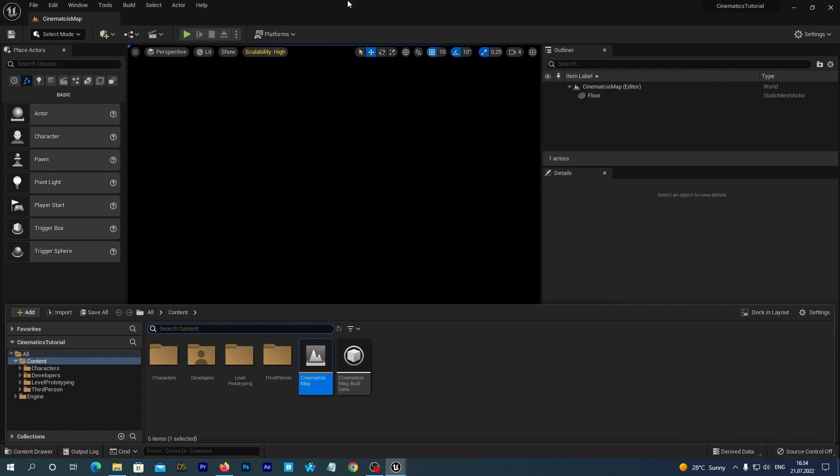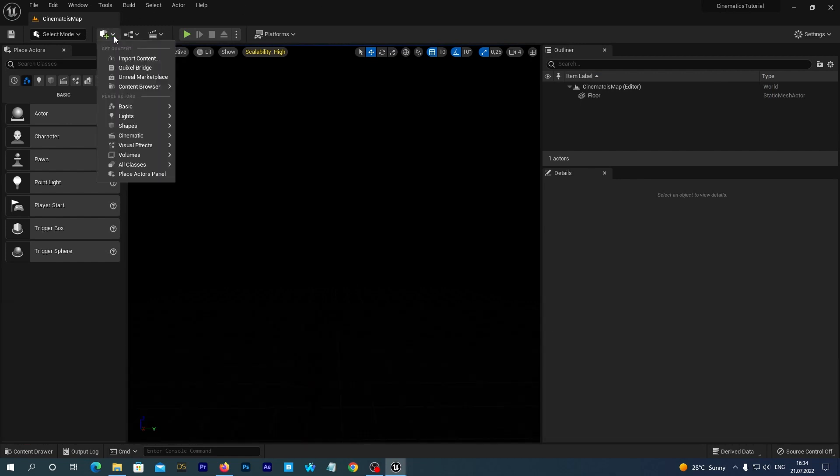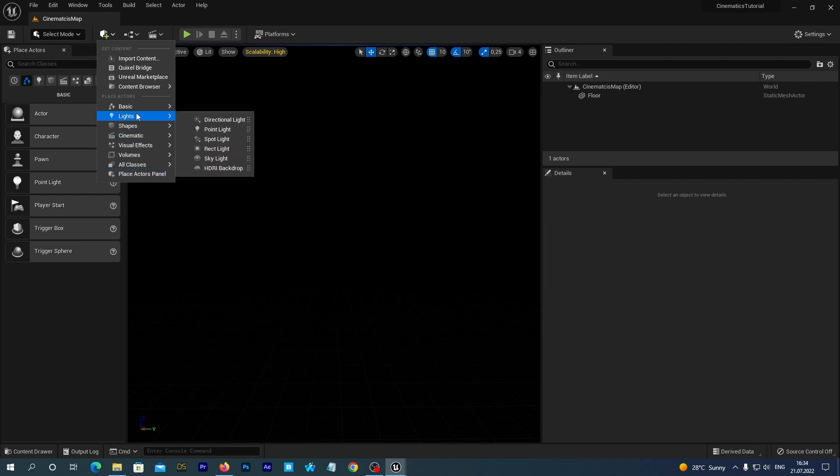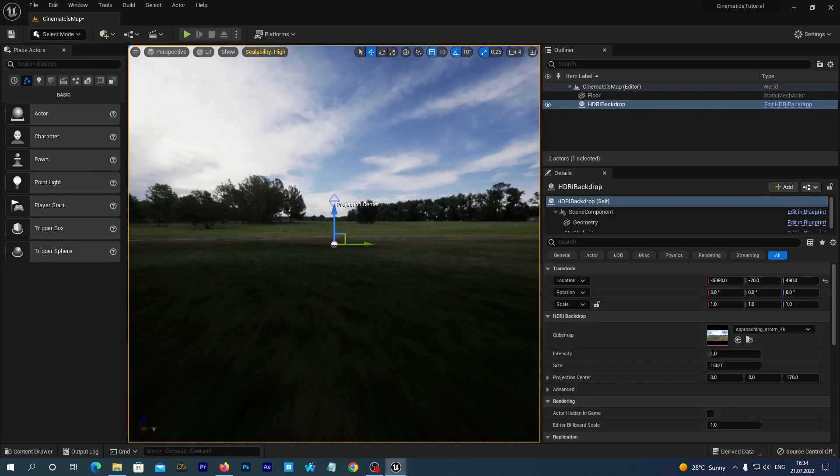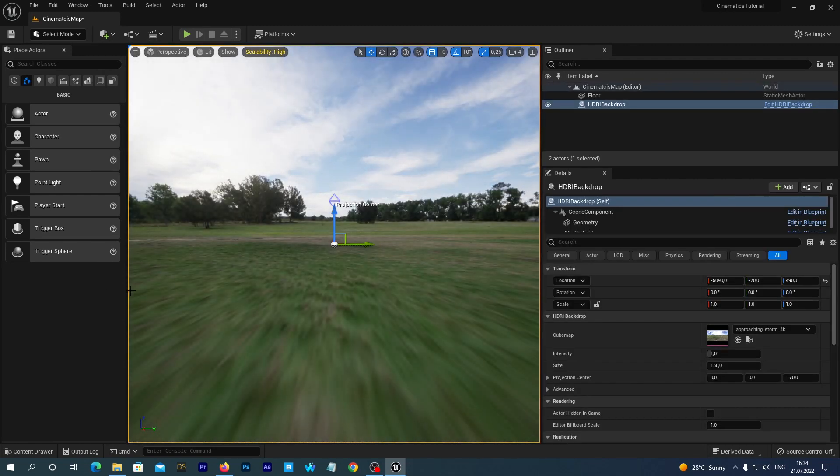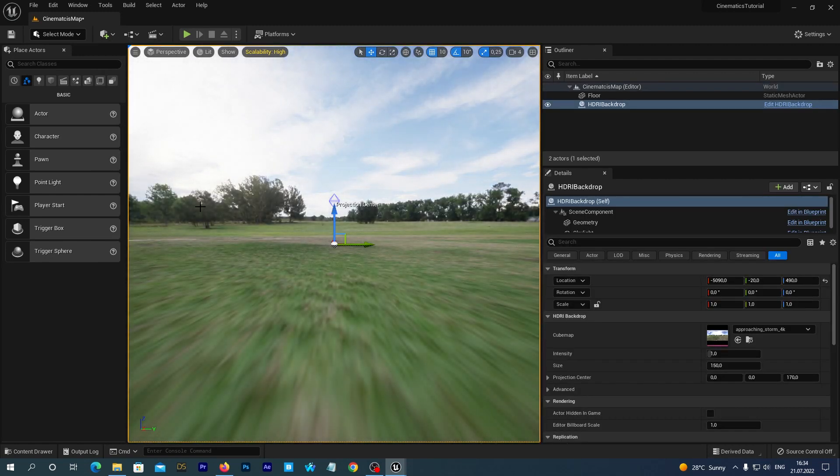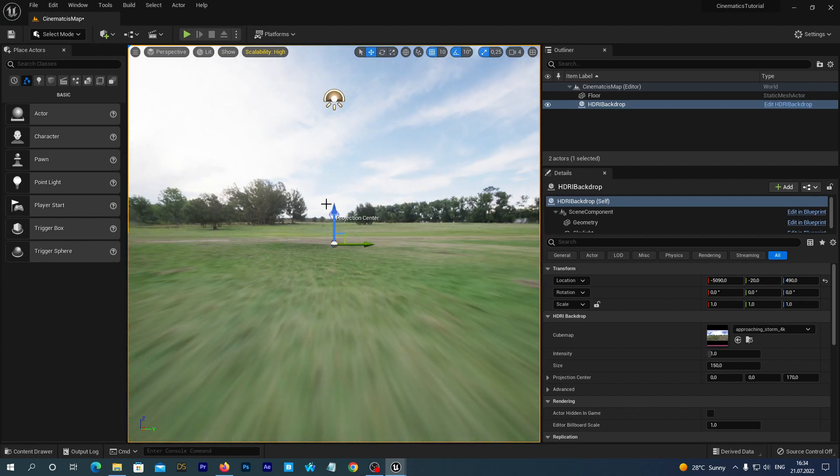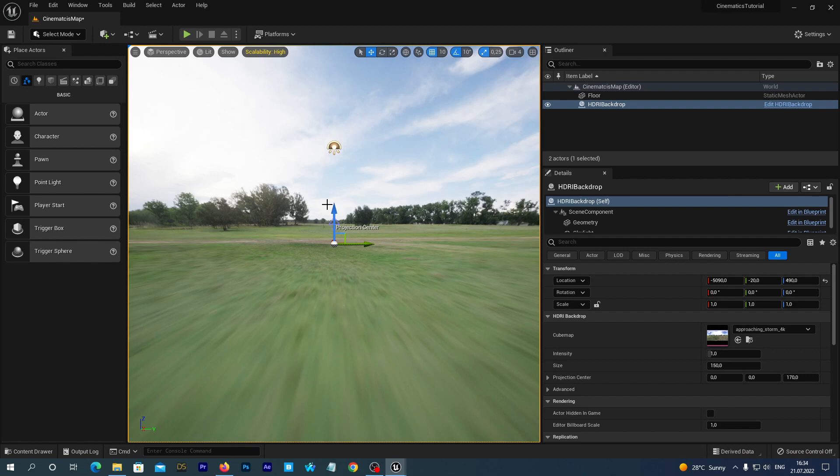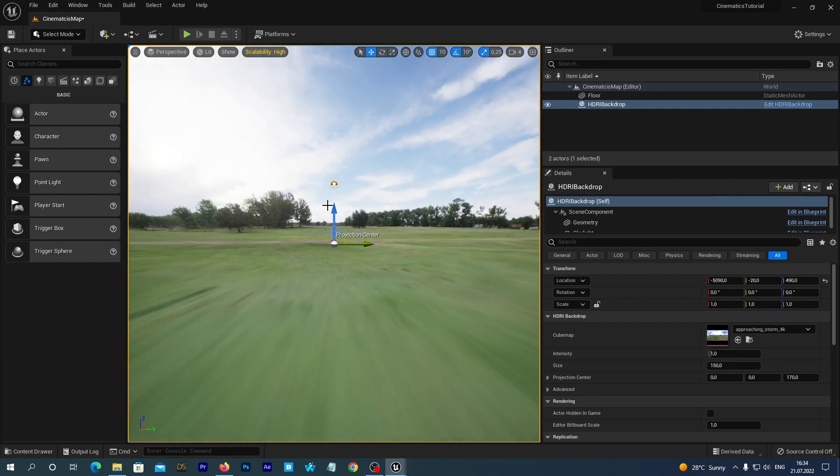And now we press this Quick Add button in the top bar. And under the lights, we can now find the HDRI backdrop option. Let's set it. Oh yeah. And it has been loaded with the default backdrop. We are going to change this to our dark and scary backdrop.